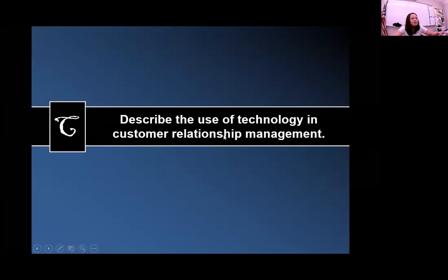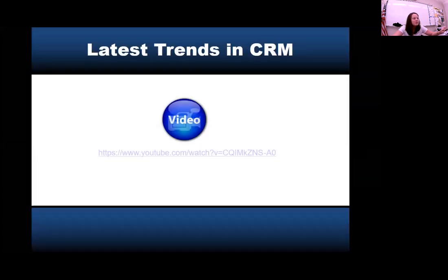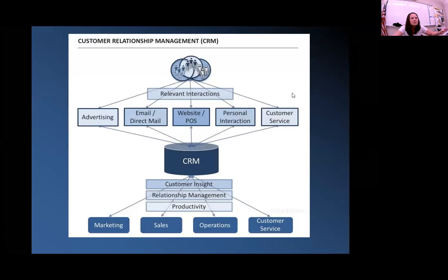All right, so today we're looking at how technology is used in customer relationship management. We watched a couple videos, but I'm not going to show those on here. This is a picture of how technology is used and how a database is used to manage customer information.